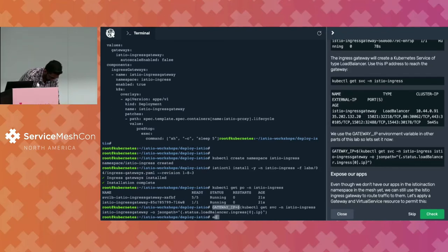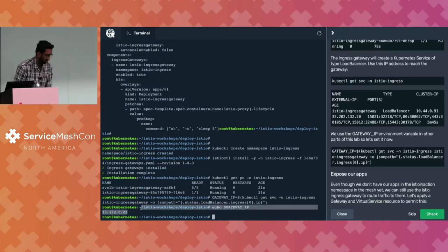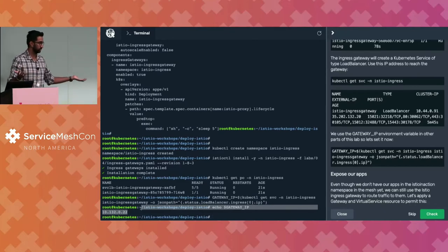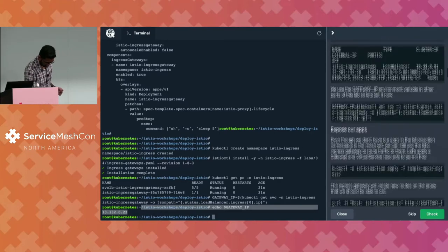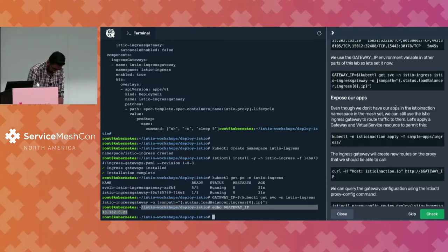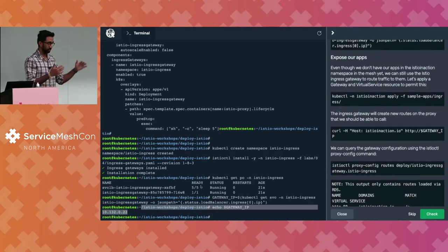If I list the pods in my Istio ingress namespace, you can see that I have the ingress gateway come up. And then we're going to set an environment variable so we can get the IP address of the ingress gateway more easily. I'm also just going to echo this environment variable to confirm it got set properly and that it's a normal IP address you'd be able to use to call your ingress gateway. Istio ingress gateway is installed, it's running, and it's talking to Istiod as well.